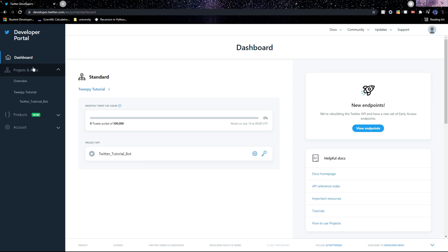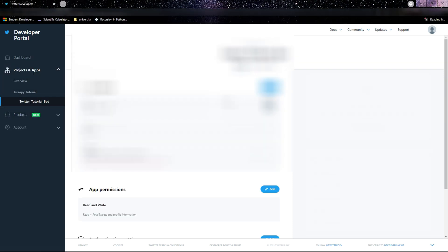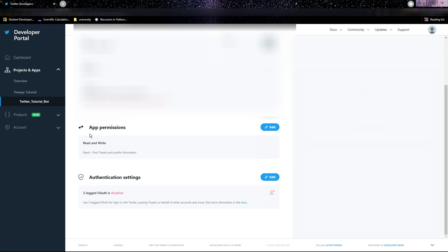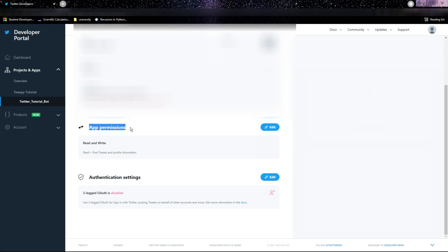Go to Projects and Apps, click on your app. Then here inside Settings, where it says App Permissions, make sure it's set to Read and Write if you're planning on not only seeing other people's tweets but creating your own tweets as well.